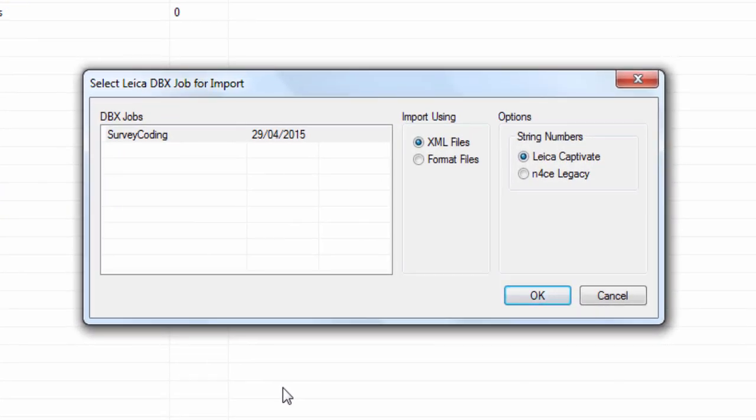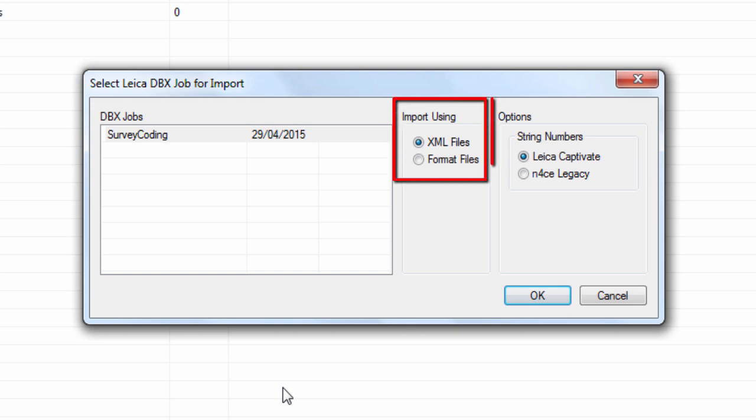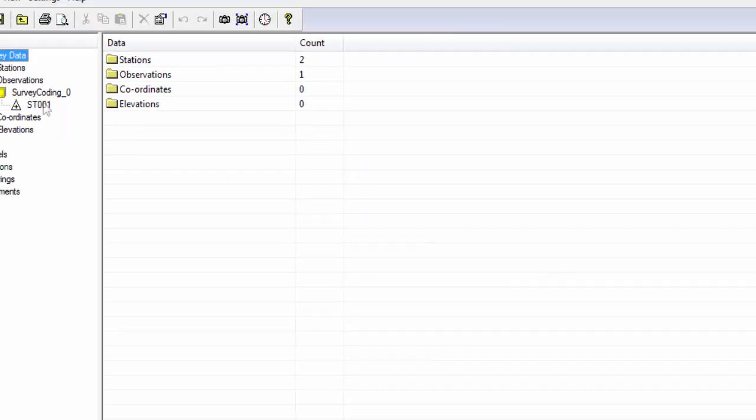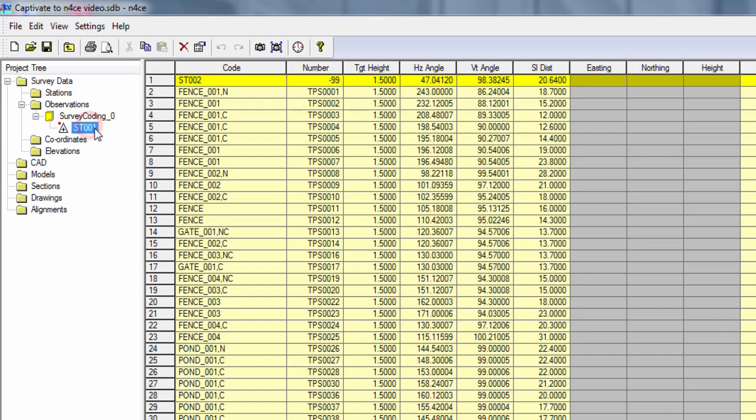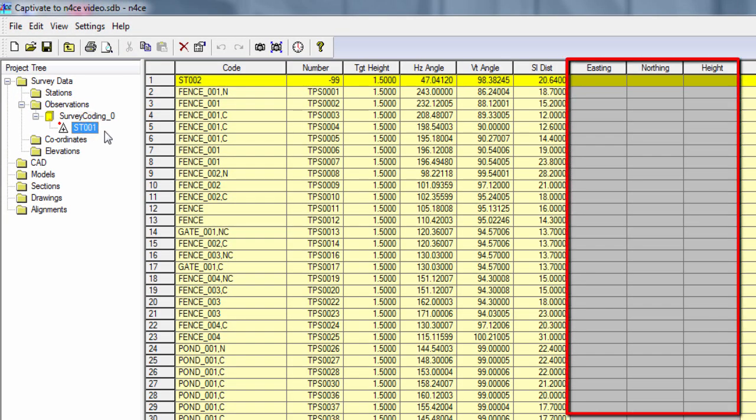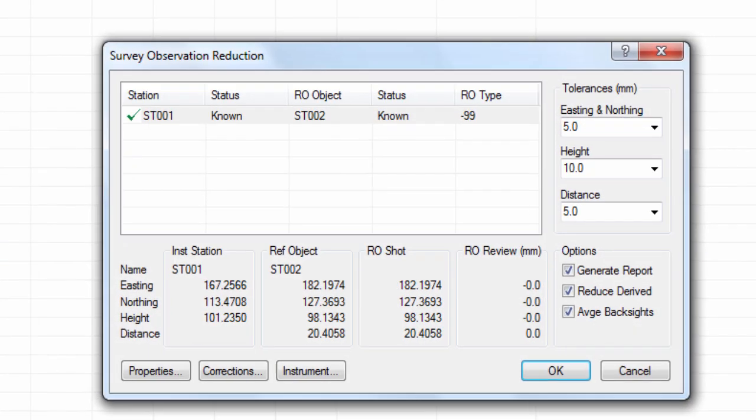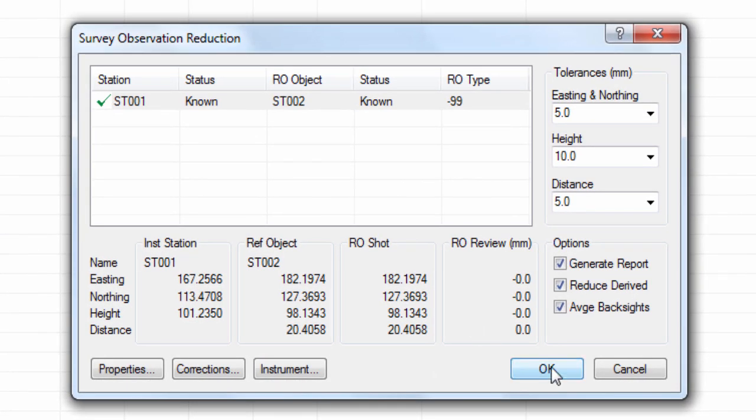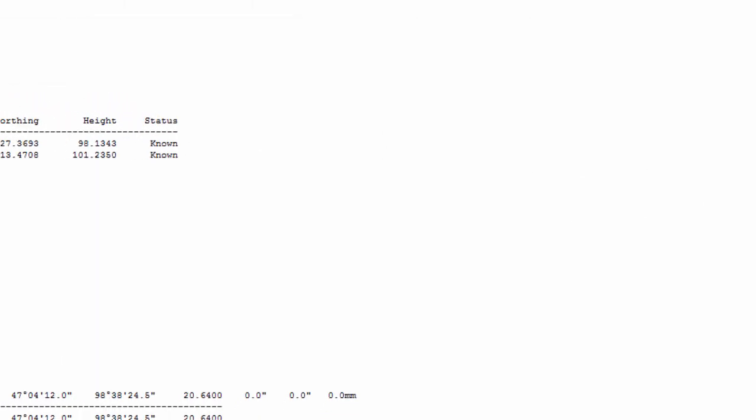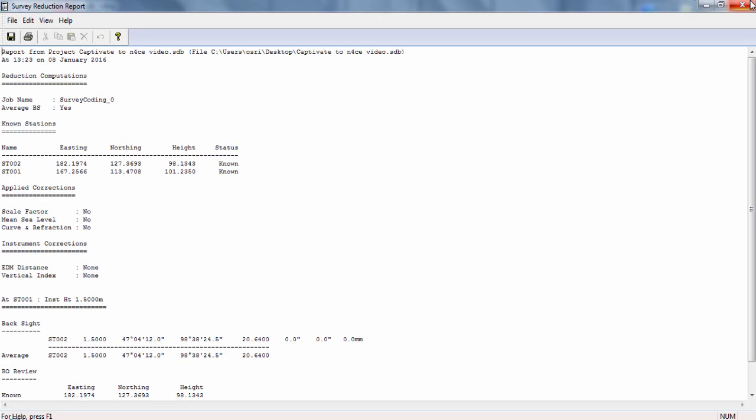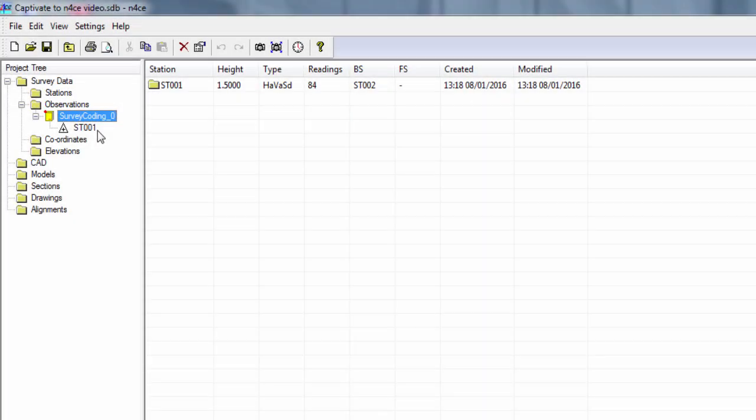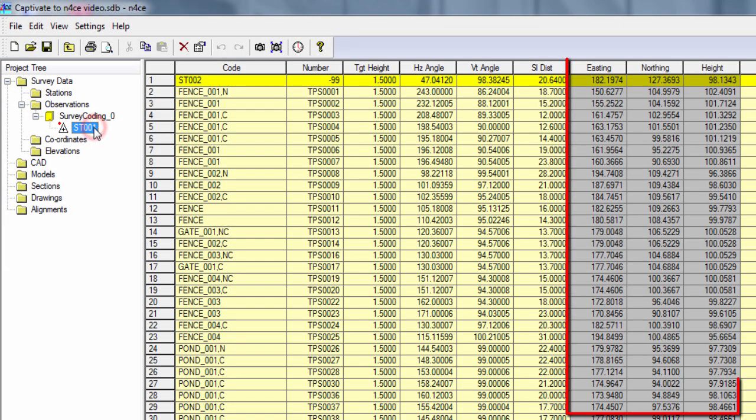Then we confirm how we want the data to be converted into N-Force. As this is data from Leica Captivate, we select to use an XML import routine with Leica Captivate string numbers. Now we can see that the observations have been read into the software, but at the moment they do not have coordinates, so we simply run a reduction on the data. Now we are able to see a report of the setup. In this case we do not need it, so we can close it and just see that our points now all have coordinates.